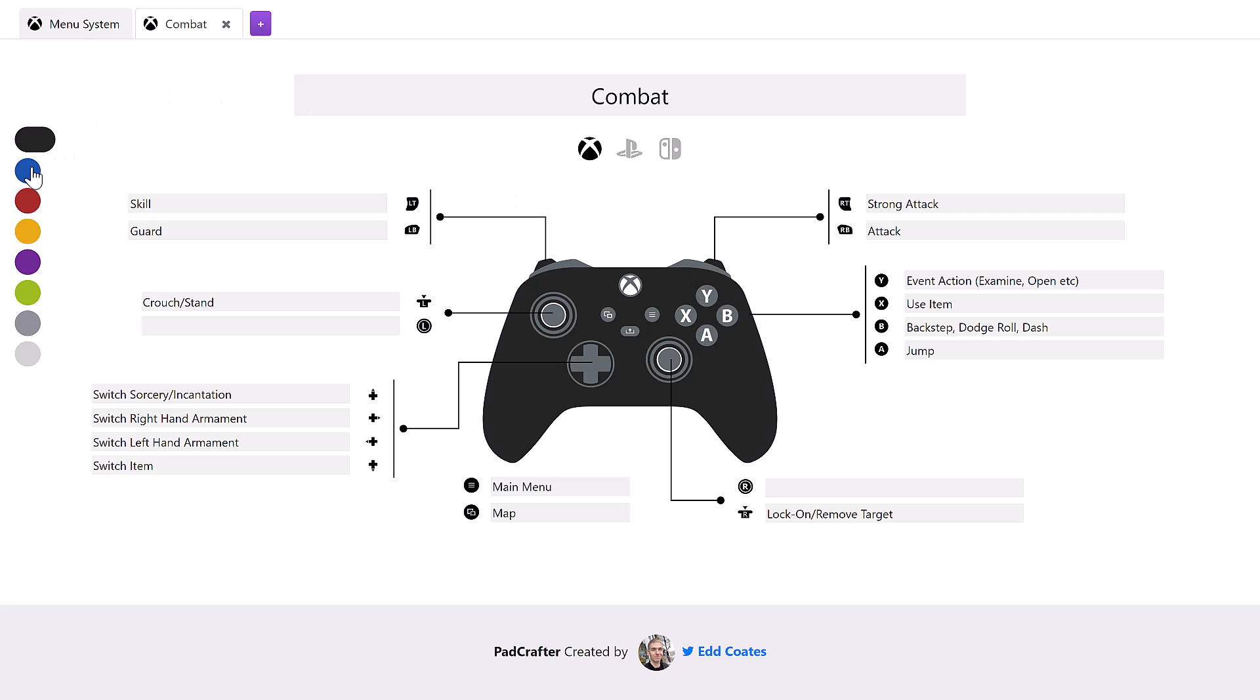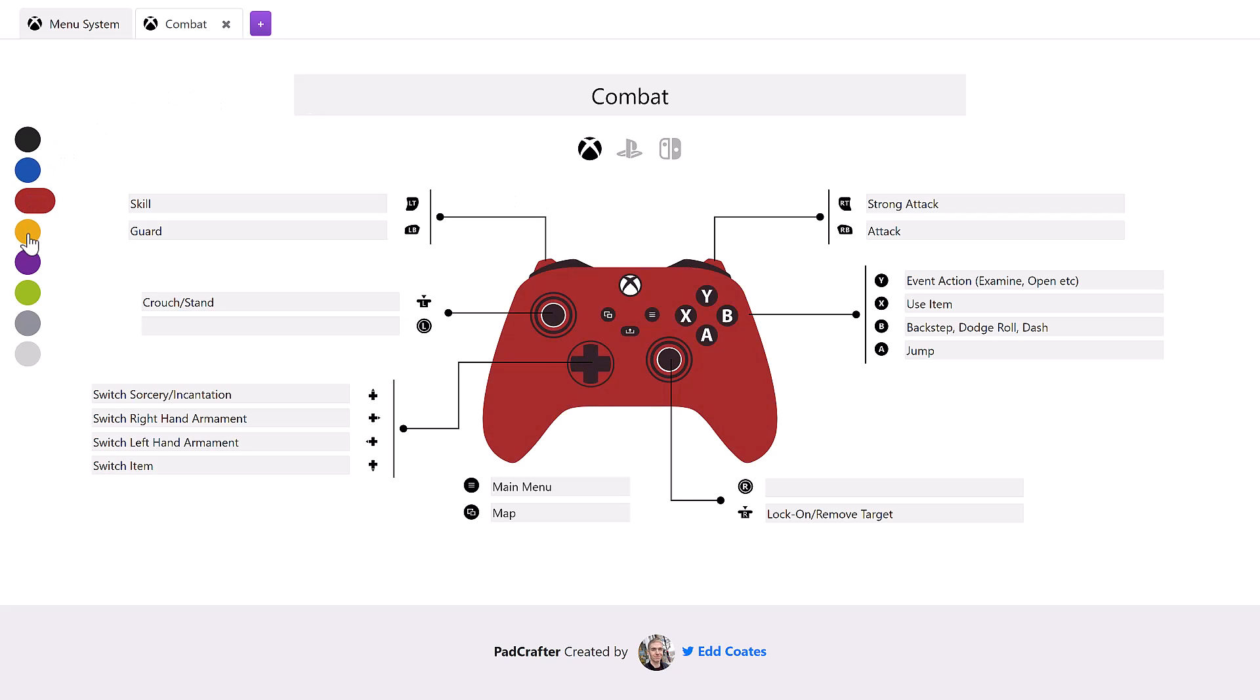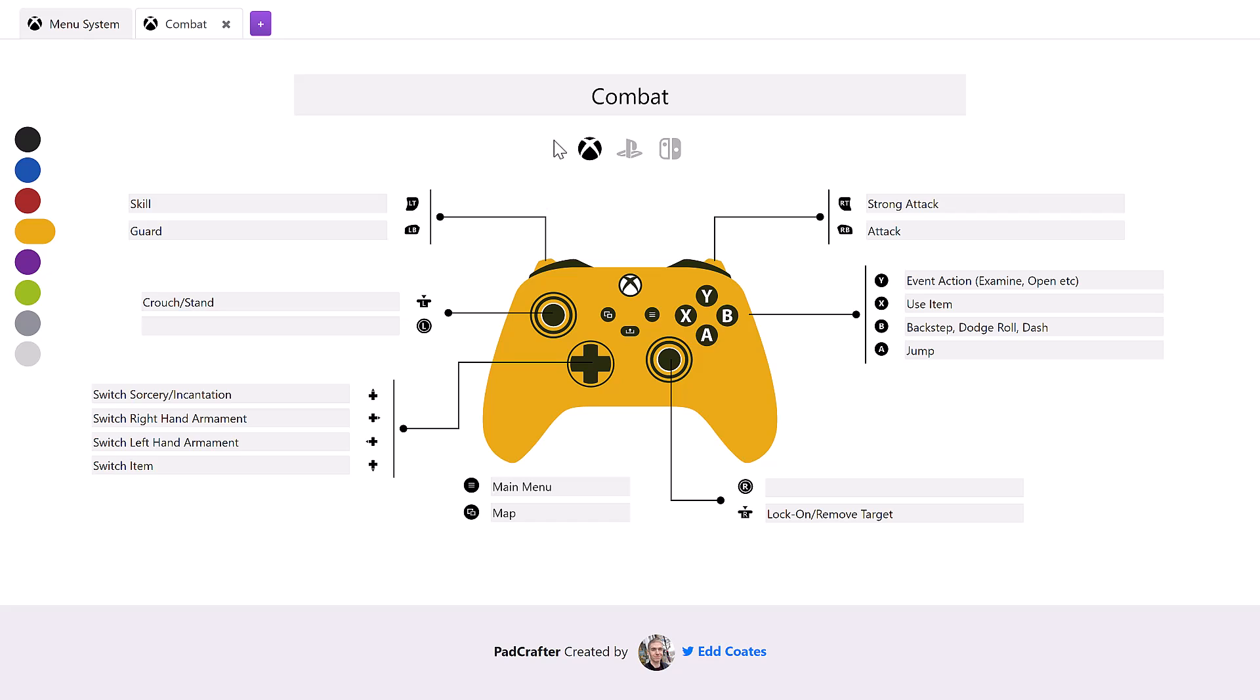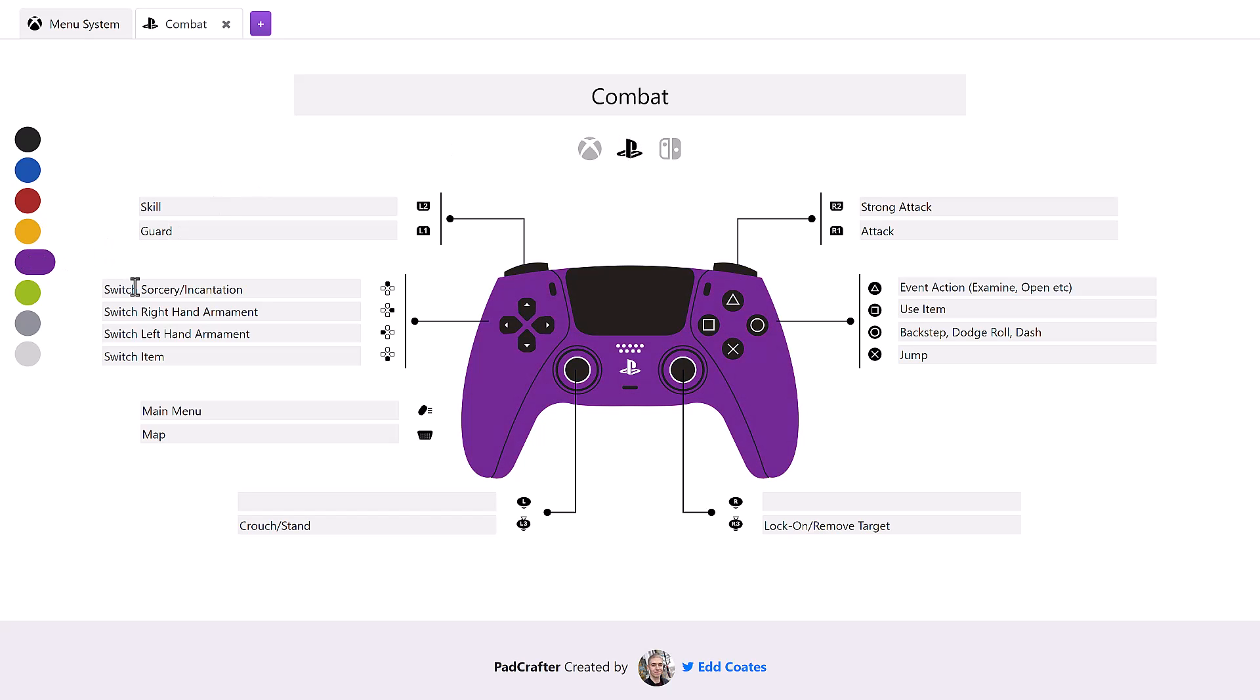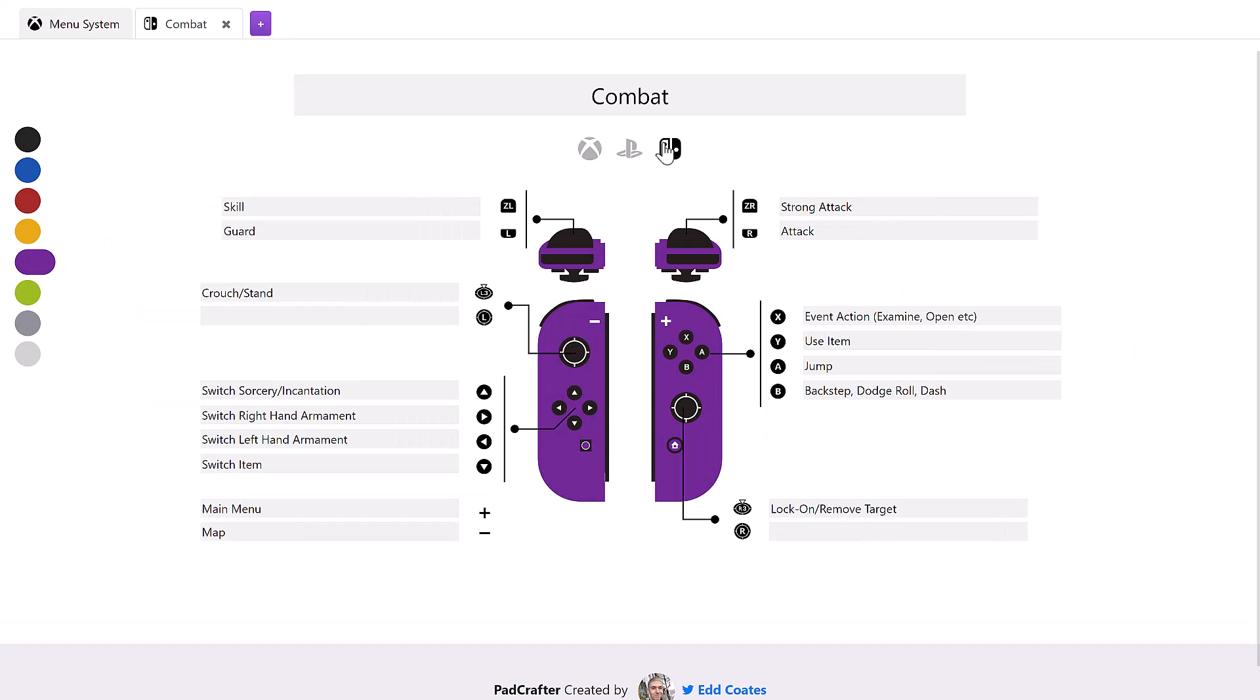So you can change the controller colors available over here. Probably the coolest abilities, you can actually switch between console layouts. So here you can see the controller mapping for the PlayStation version in yellow. I'm going to go with purple, though, because purple is a much cooler color. And you can also do it for the Nintendo Switch. Now, it'd be cool to see if there was a Nintendo Switch option for the Joy-Con in the landscape mode as well, but that's kind of a small thing here.